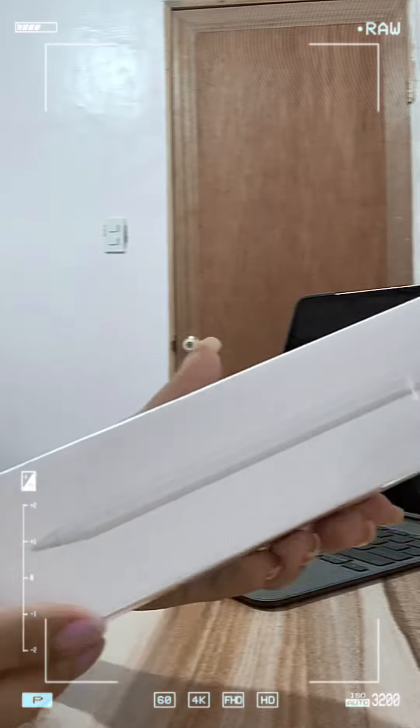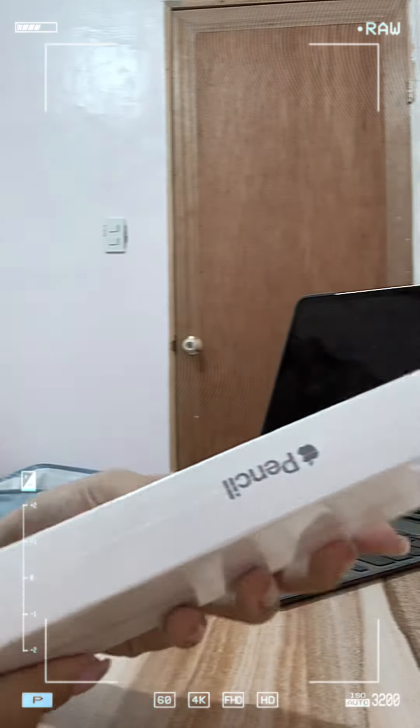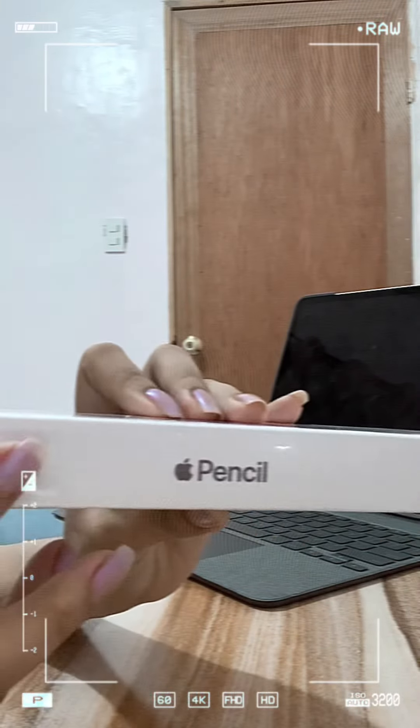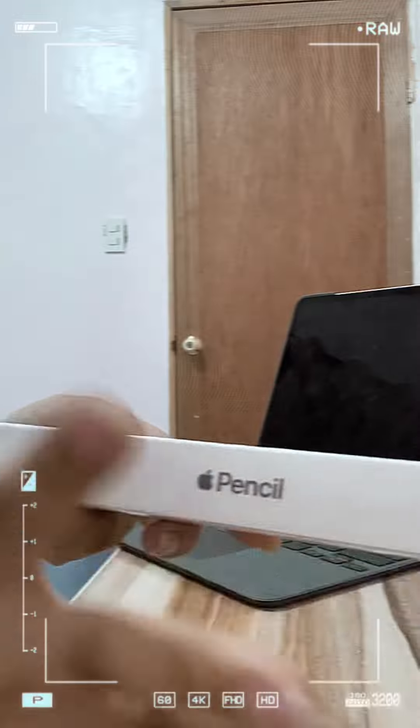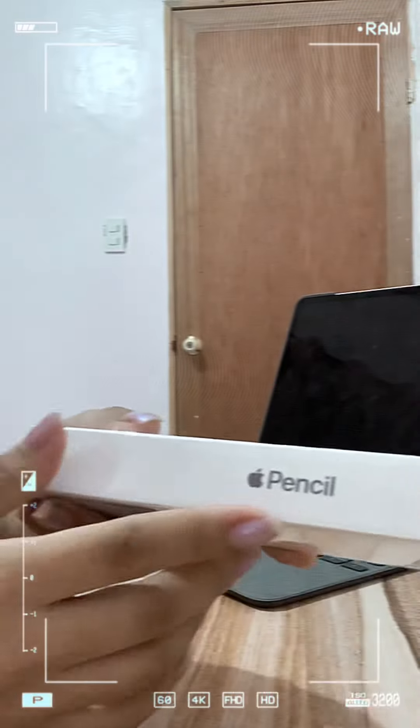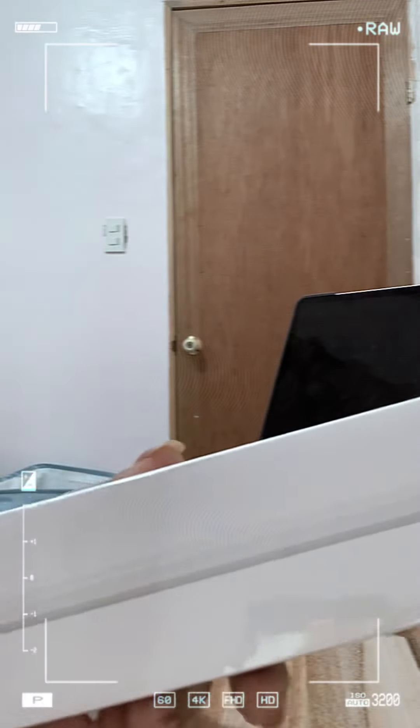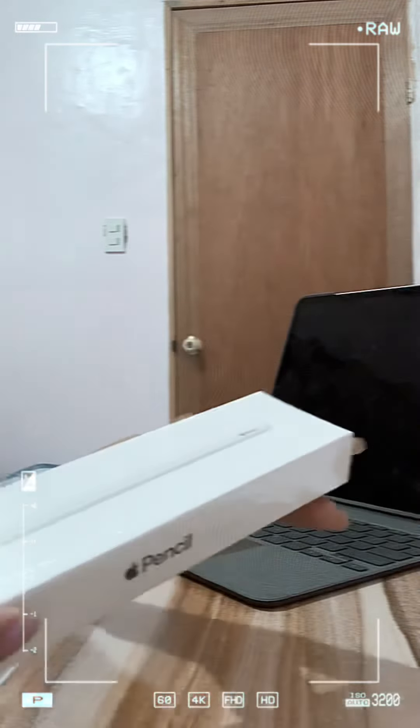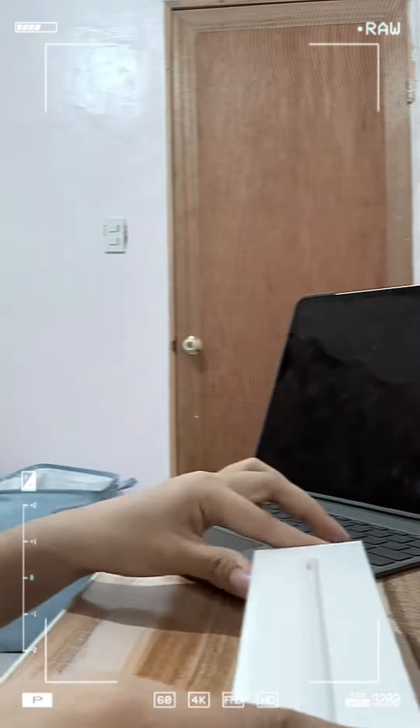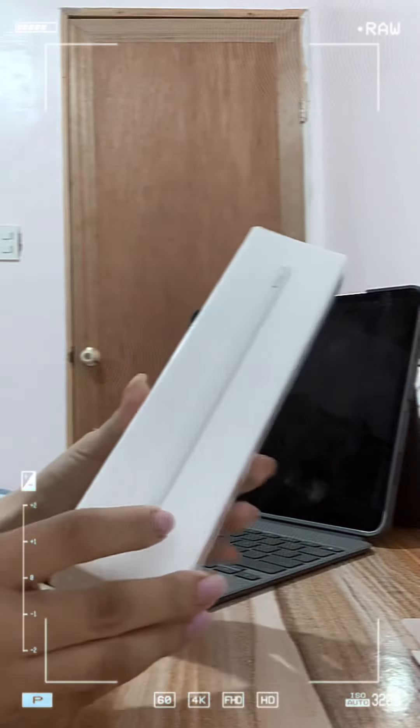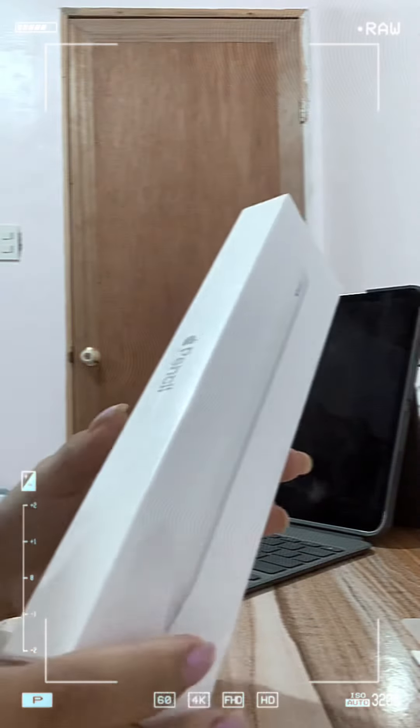So here's my Apple Pen and yes guys I am so excited while doing this because this will be my first time to have this kind or this expensive gadget.